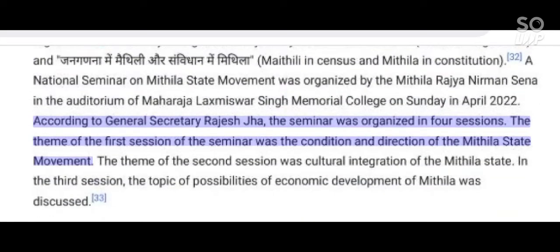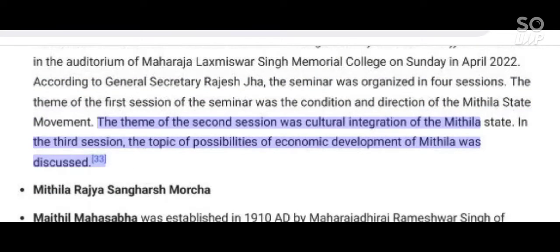A National Seminar on Mithila State Movement was organized by the Mithila Rajya Nirmana Sena in the auditorium of Maharaja Lakshmi Swarsingh Memorial College in April 2022. According to General Secretary Rajesh Jha, the seminar was organized in four sessions. The theme of the first session was the condition and direction of the Mithila State Movement; the second session focused on Cultural Integration of the Mithila State; and the third session discussed Possibilities of Economic Development of Mithila.